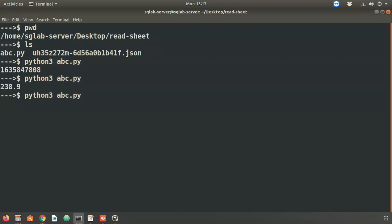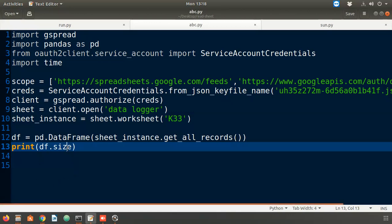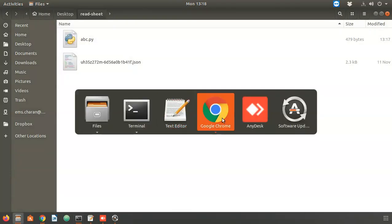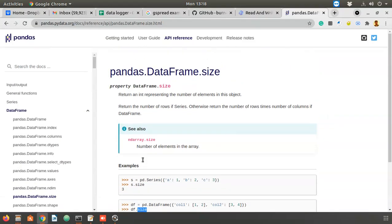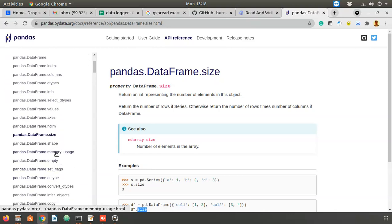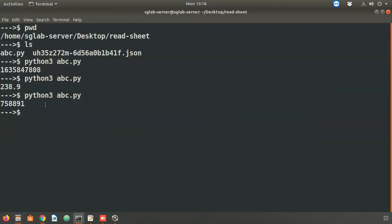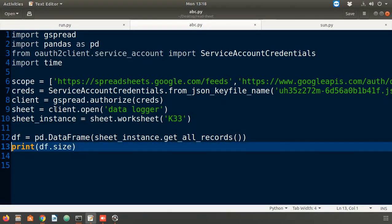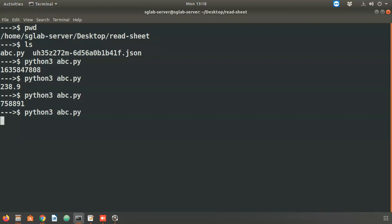It takes some time to read that many records. The output shows the shape as (108413, 7). The shape function shows rows and columns. The result is 108,413 rows and 7 columns.